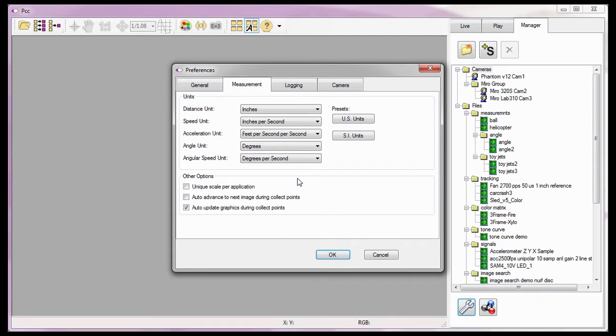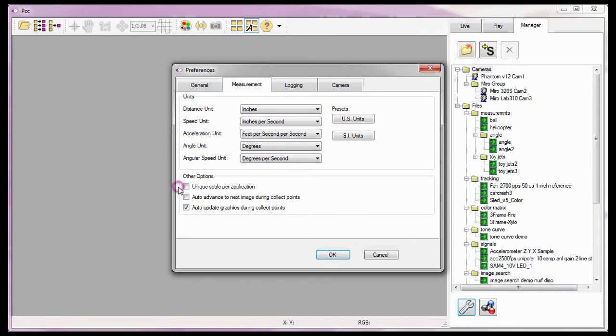Since the calibration scale I'll specify shortly needs to be unique for the files I'm using in these tutorials, I need to leave the Application Preferences Unique Scale Application option disabled. For details on using this feature to apply a scale to multiple Cine files, review the Cine Analysis Part 2 Coordinate Measurements tutorial.